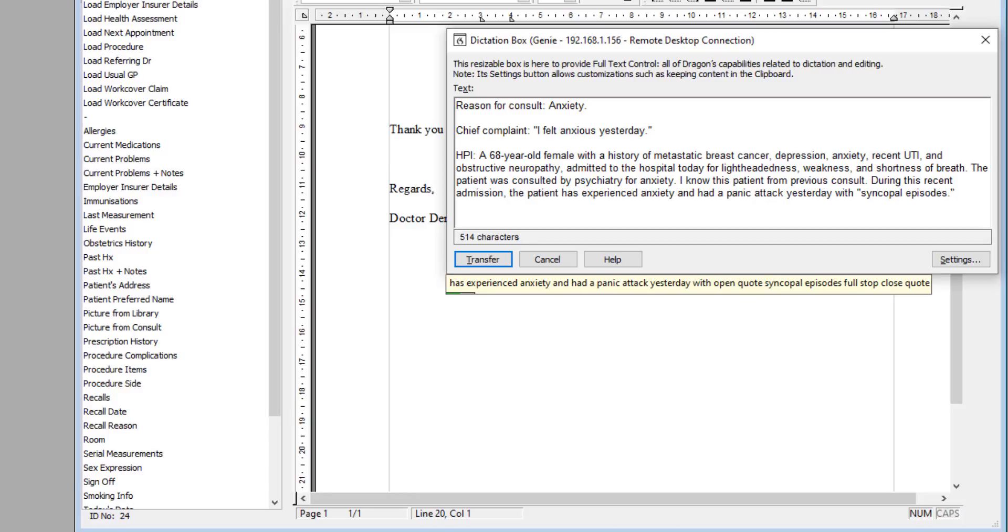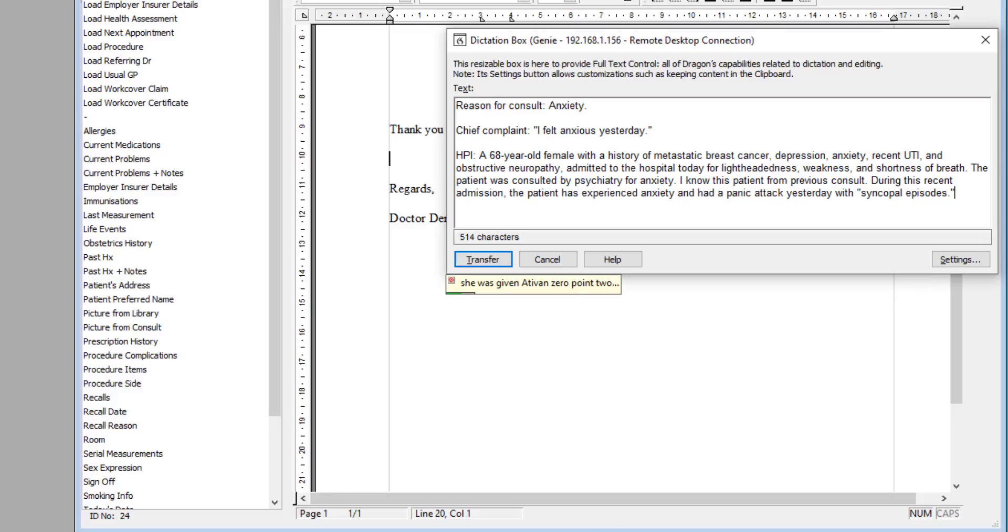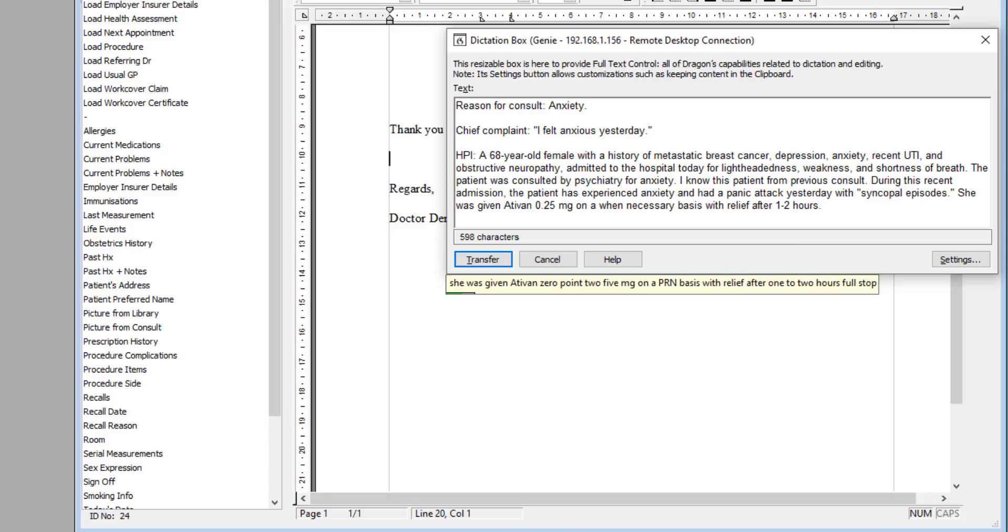She was given Ativan 0.25 mg on a PRN basis with relief after one to two hours. The patient was seen by a doctor.